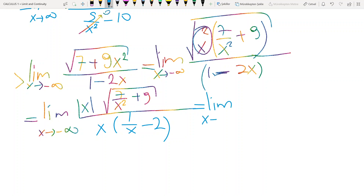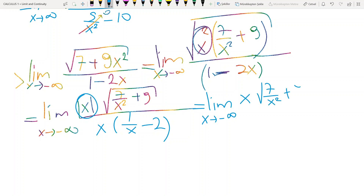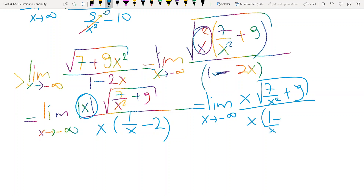When x tends to minus infinity, x always gets negative numbers. So the absolute value of x becomes negative x, and we have the same square root expression plus 9, divided by x times (1 over x minus 2). Then cancel these two x terms.